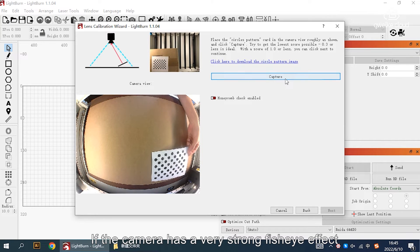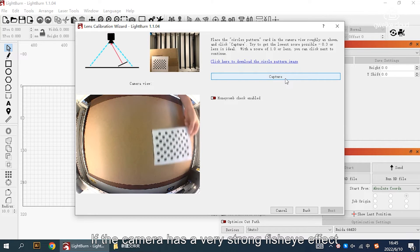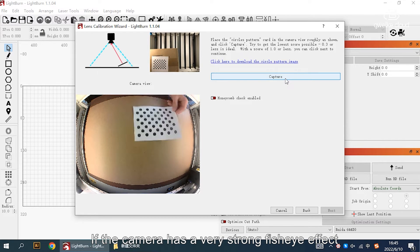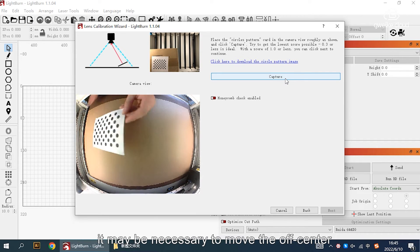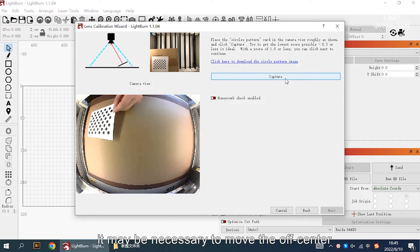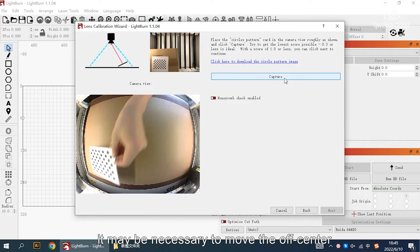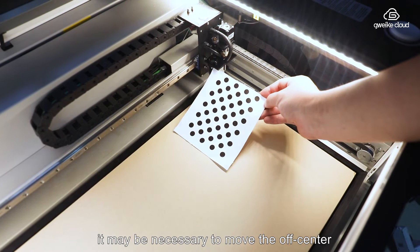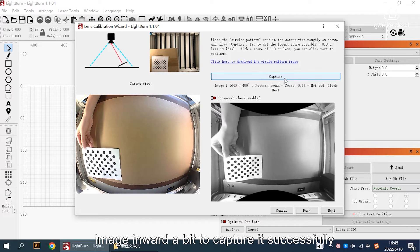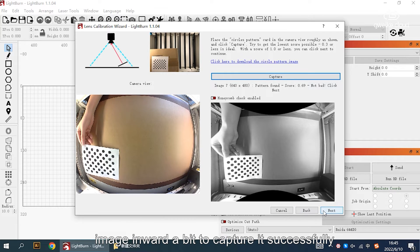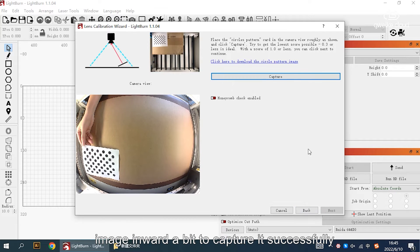If the camera has a very strong fisheye effect, it may be necessary to move the off-center image inward a bit to capture it successfully.